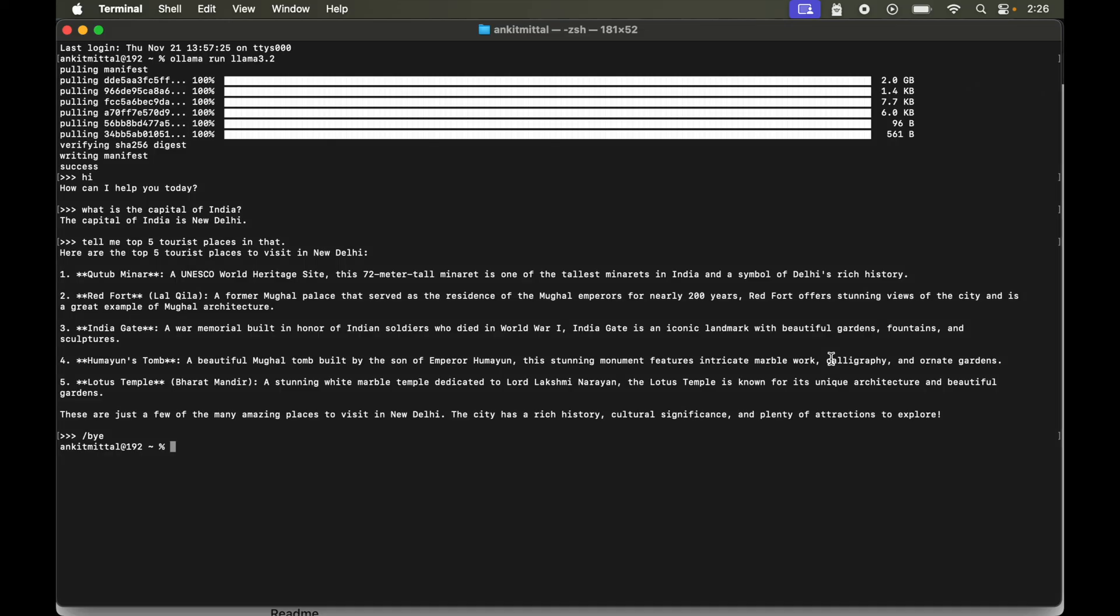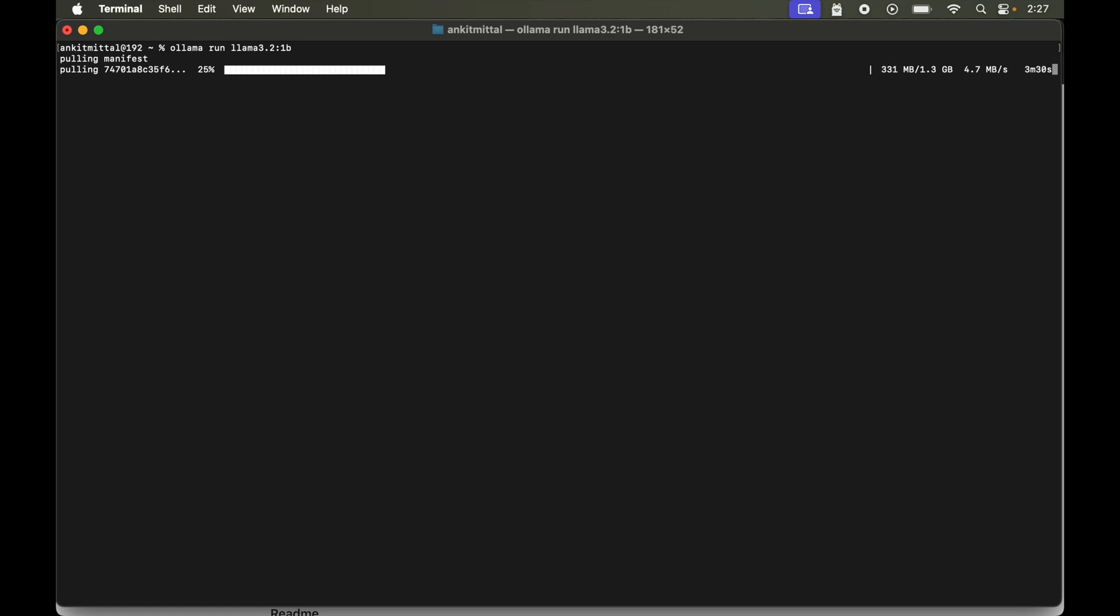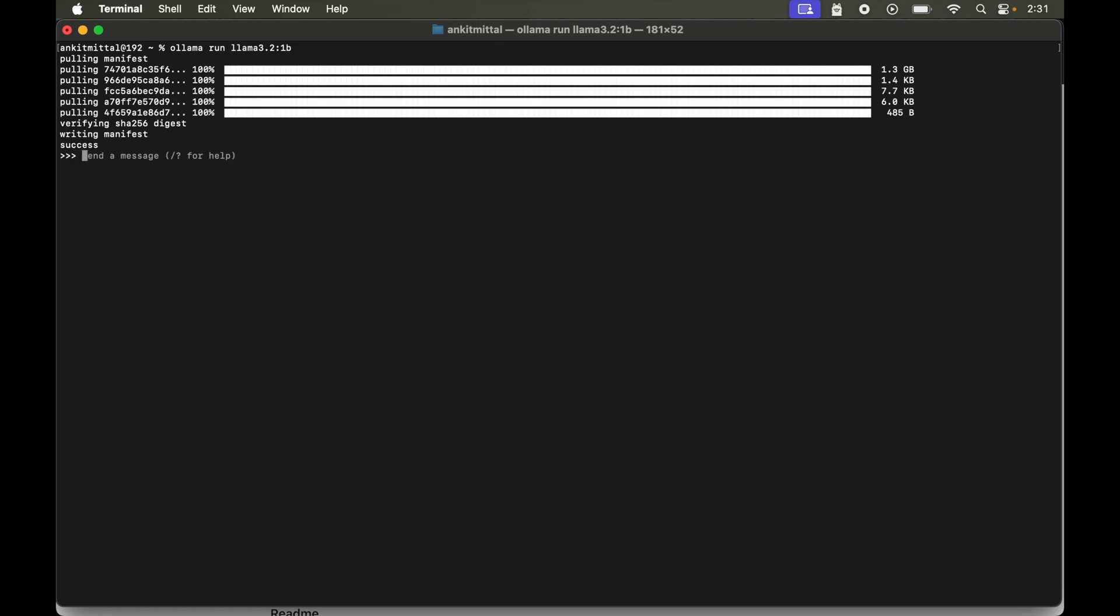So let me clear the terminal first. Now we will paste that copied command. And let's hit enter again. It is now pulling up all the files for 1 billion variant of llama 3.2 model. So it is finished now and the model is up and running. Now this time we are interacting with the llama 3.2 1B model.